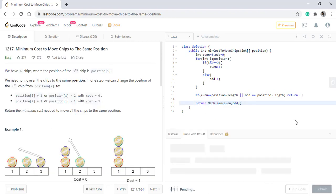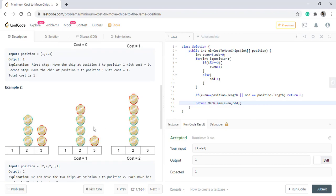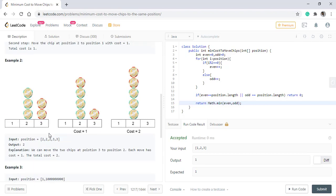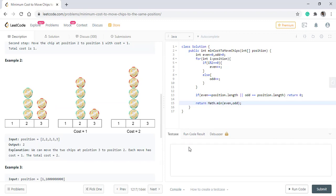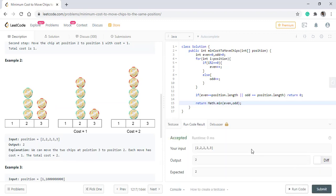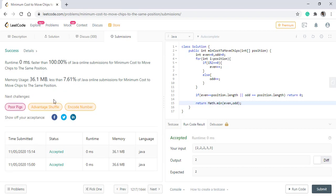When we run this code, we get the right result. Now let's check for the second example as well. It is also giving the right result. Let's submit this. So it got submitted.